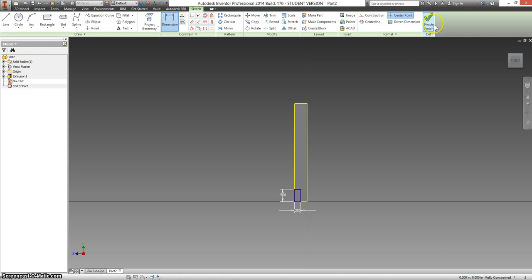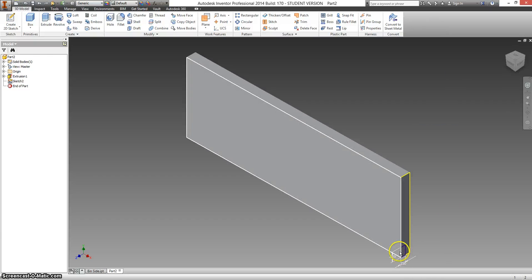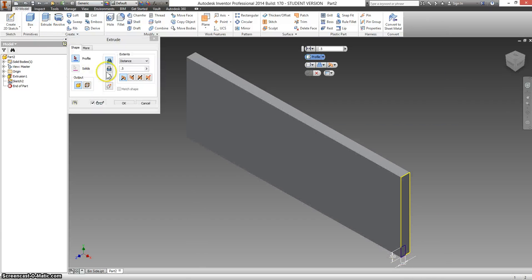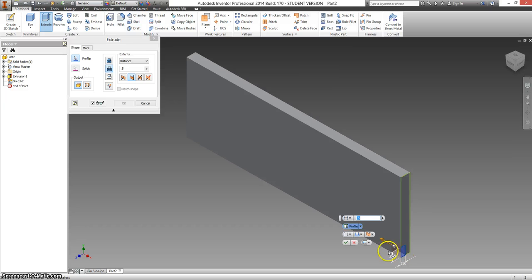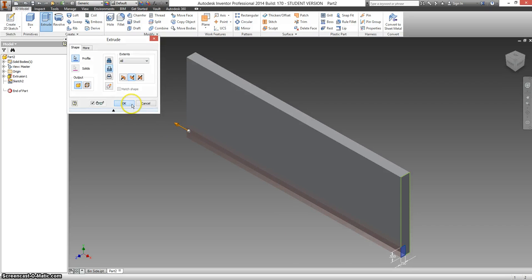So, a rabbit is when we cut out, so extrude, cut, change, let's select this first. Instead of distance, switch this to all. And click OK.